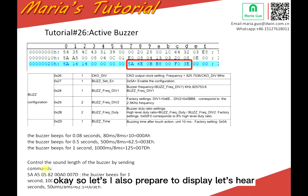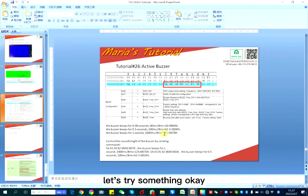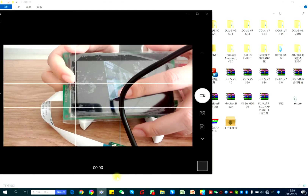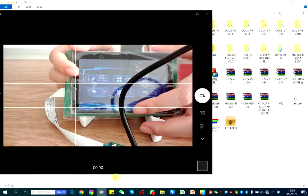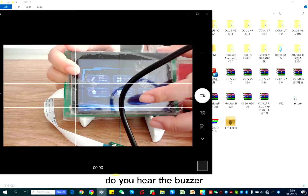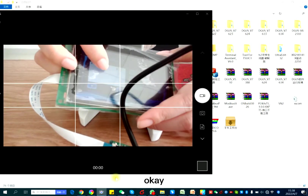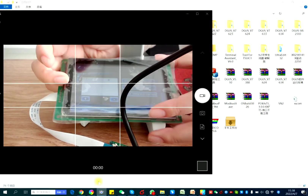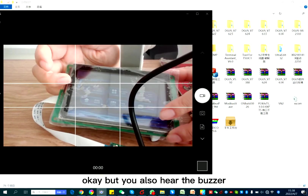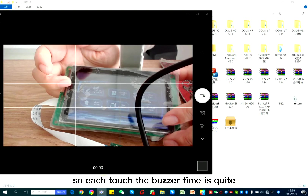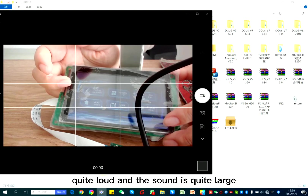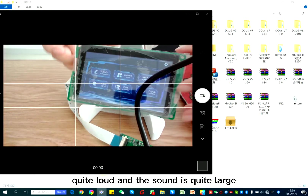I also prepared a display — let's try something. Do you hear the buzzer? So you can hear it, right? So each touch, the buzzer time is quite long and the sound is quite large. Let's see if we can adjust it with the serial port.